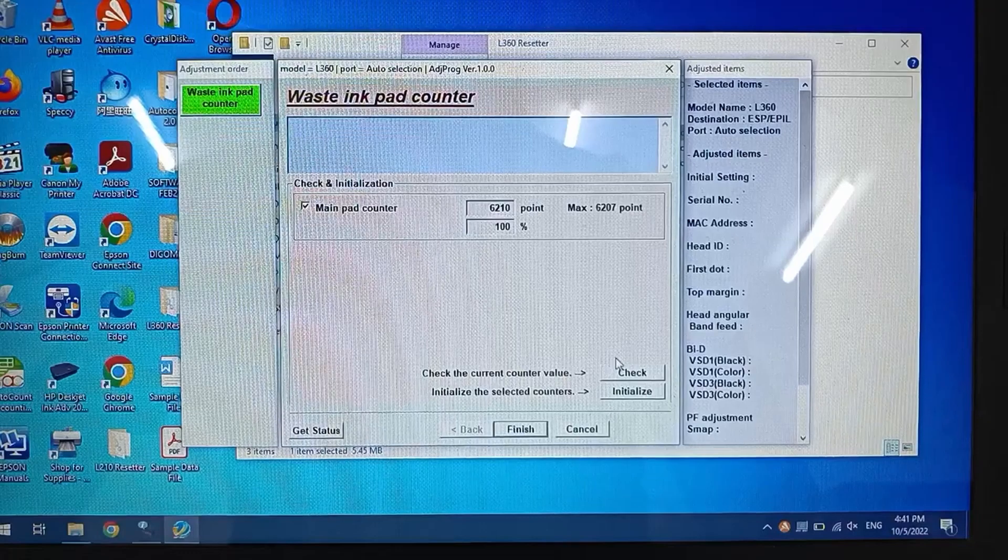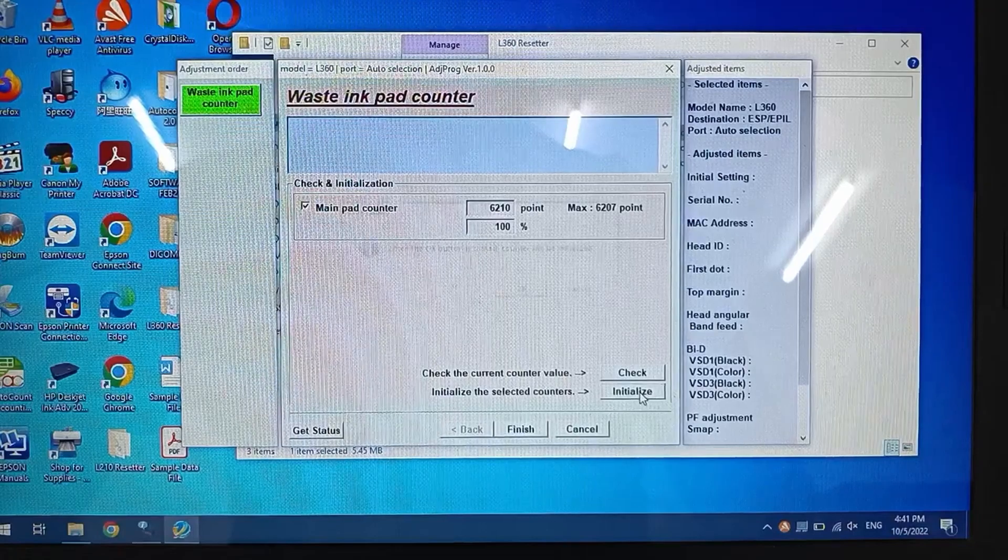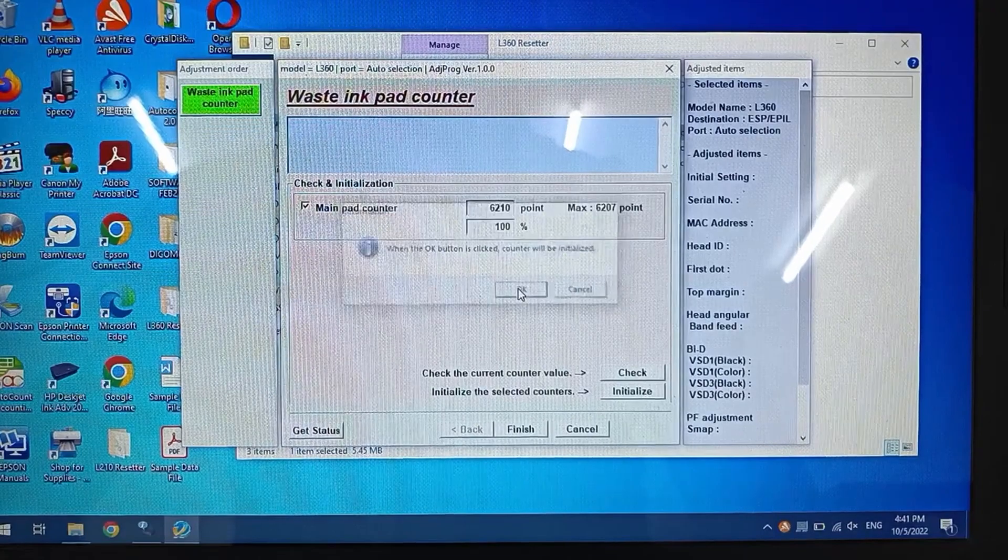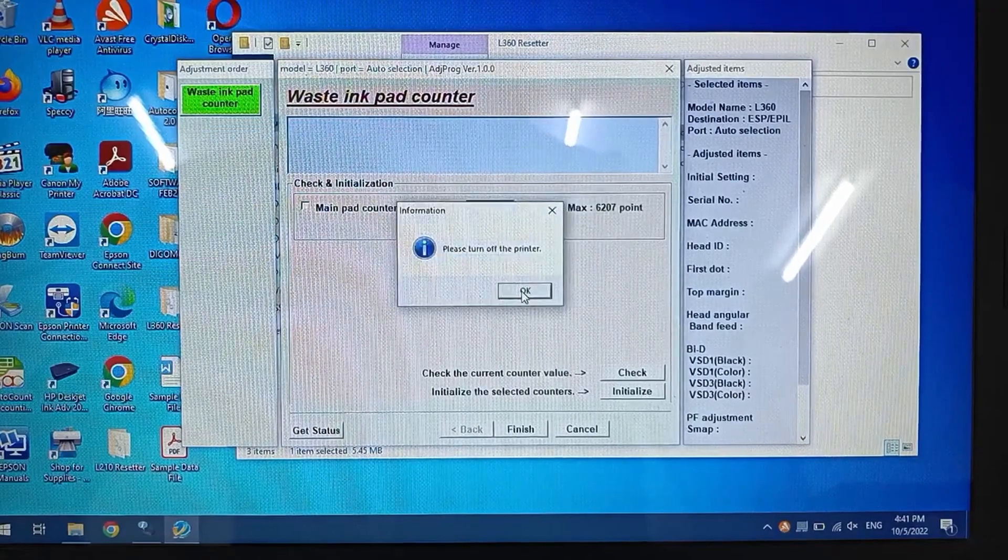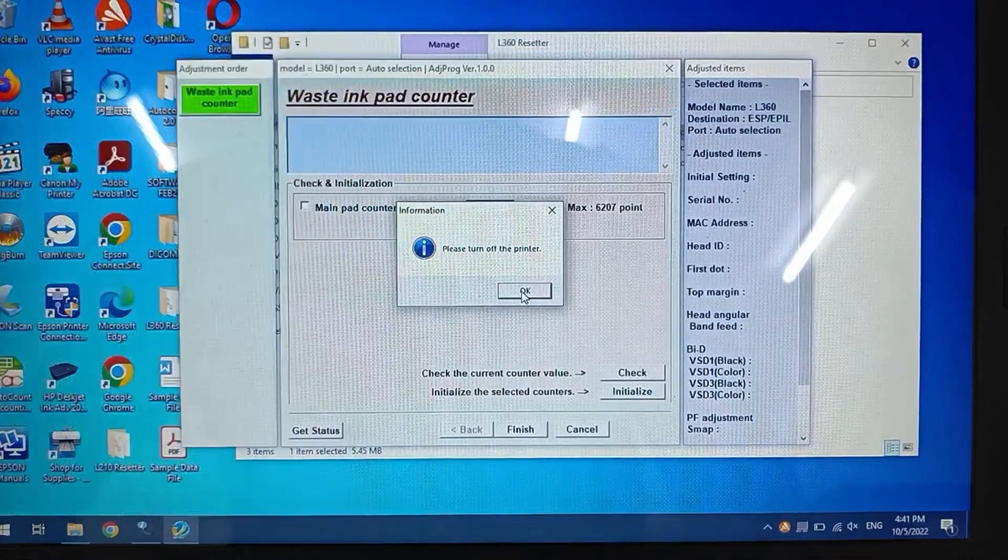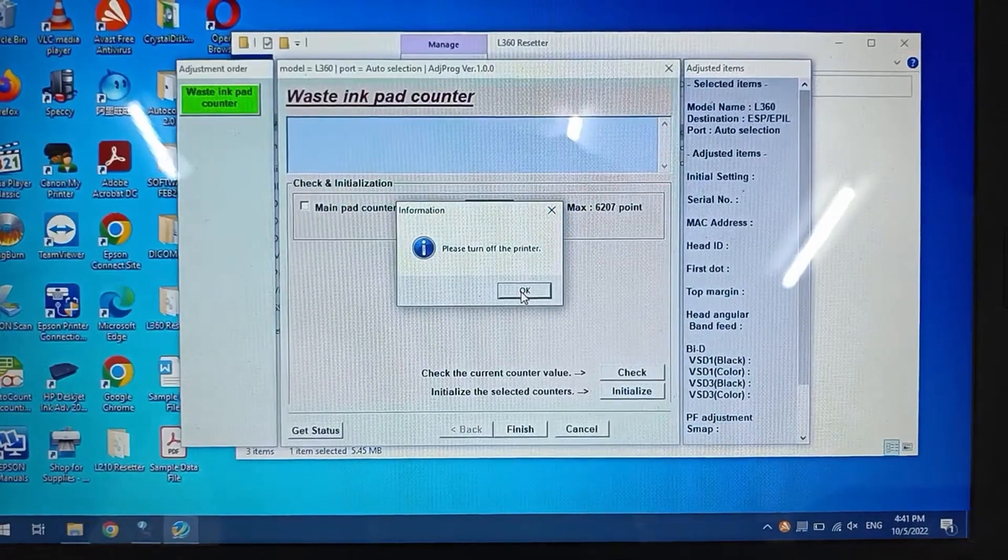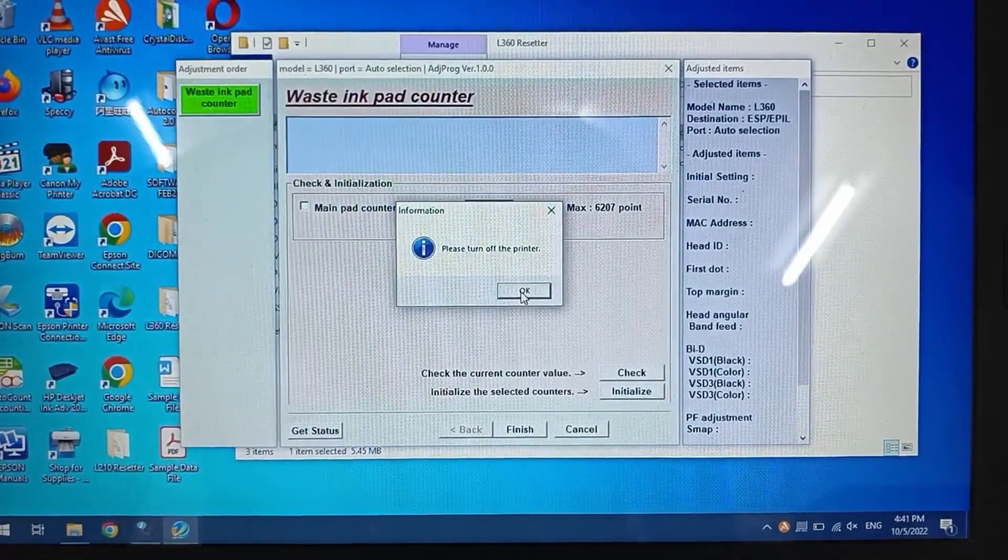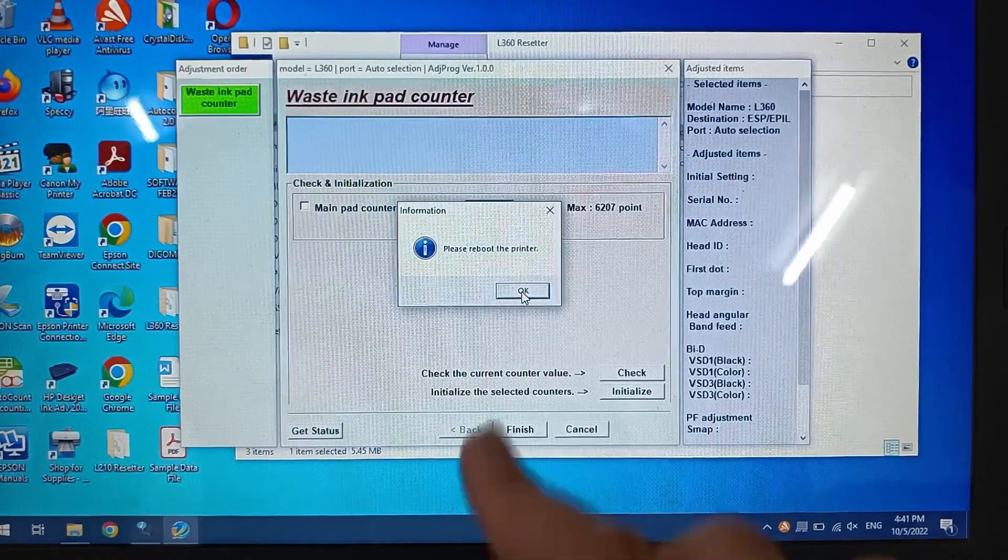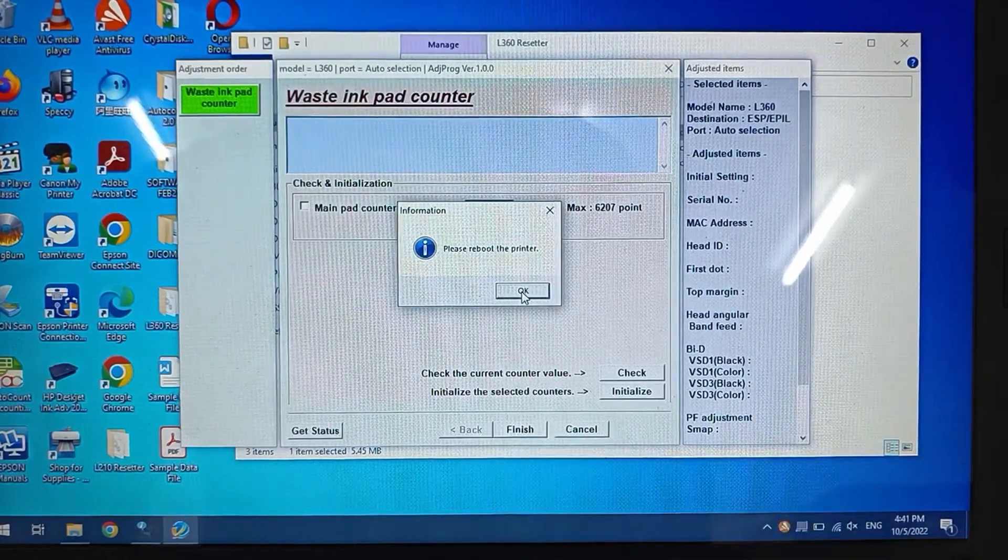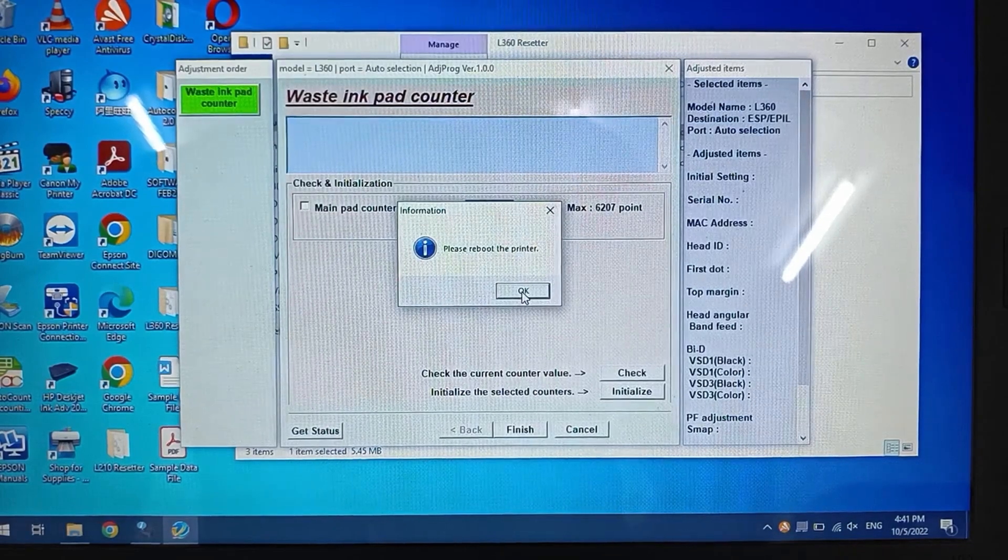Check the main pad counter again and click on Initialize. Click Yes. It asks us to turn off the printer, so we do accordingly. Then open or power on the printer again.